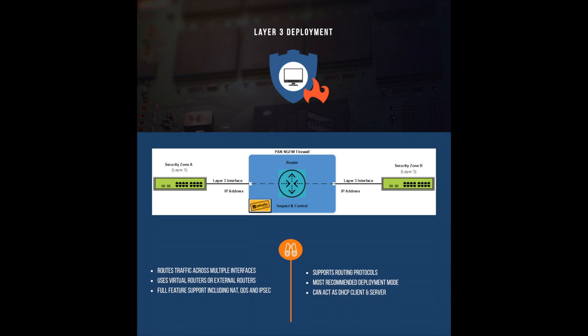In layer 3 mode, the firewall can be configured for app ID, content ID, user ID, SSL decryption, NAT, IPsec termination, and QoS. An interface can also act as a DHCP client to receive dynamically assigned IP addresses and a DHCP server to give out IP addresses to client devices.